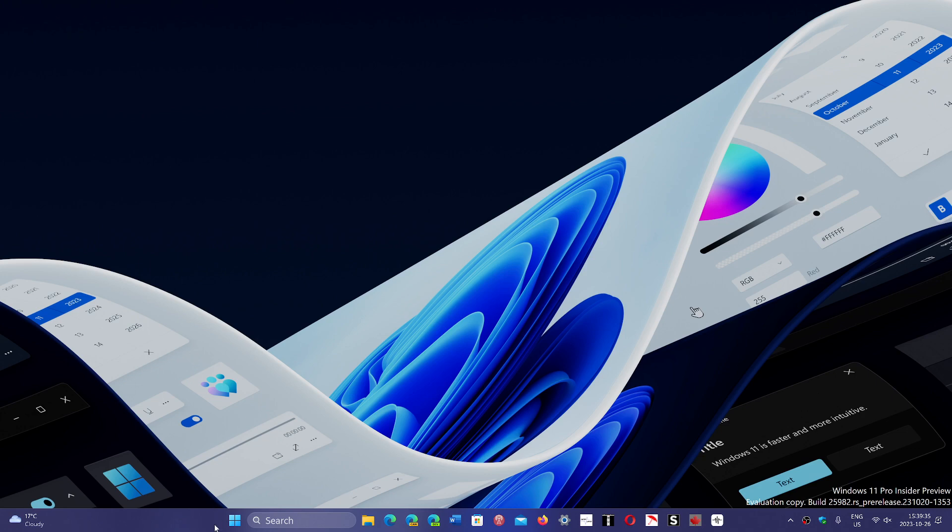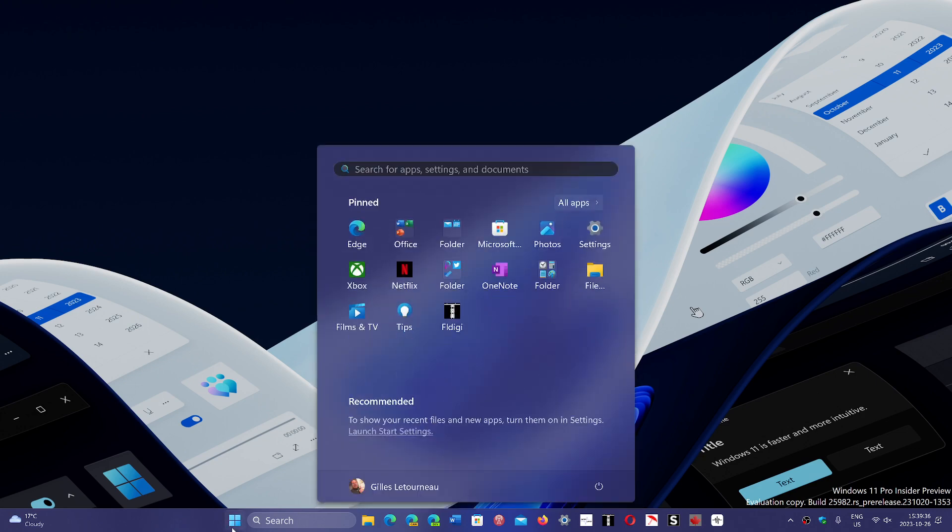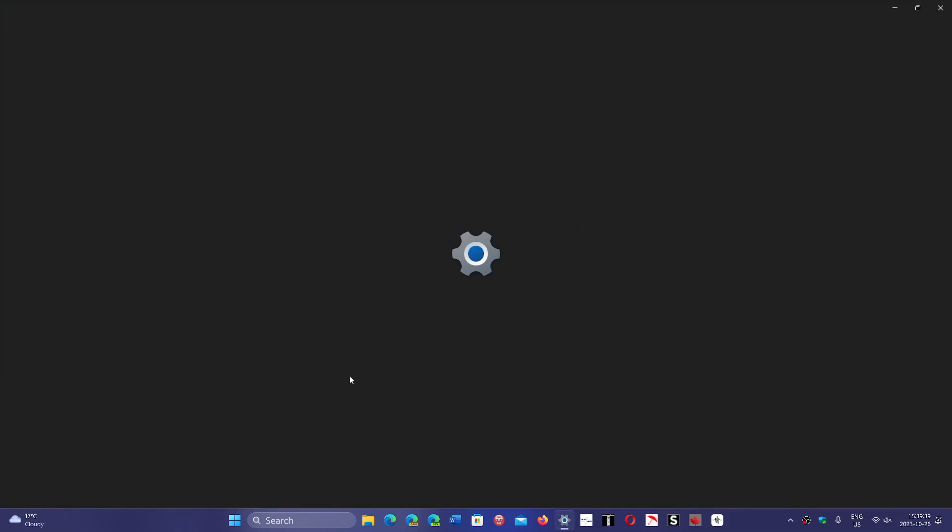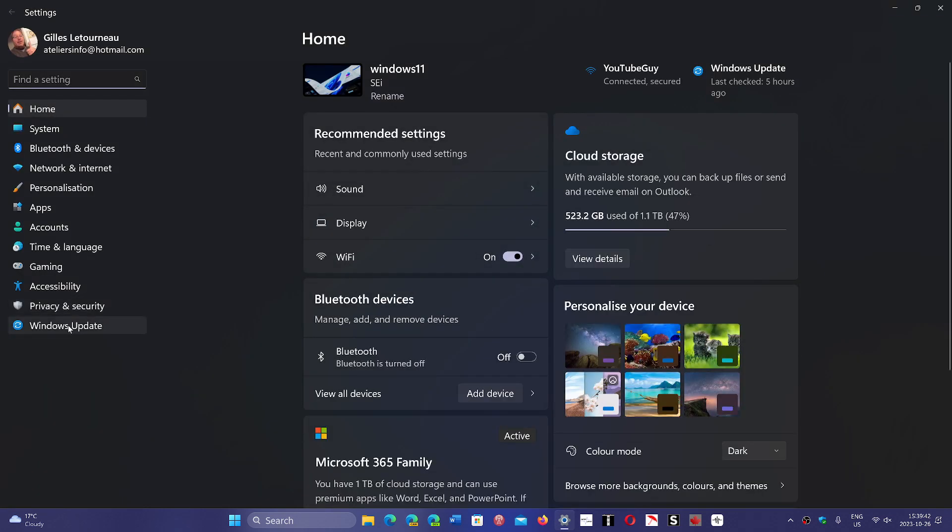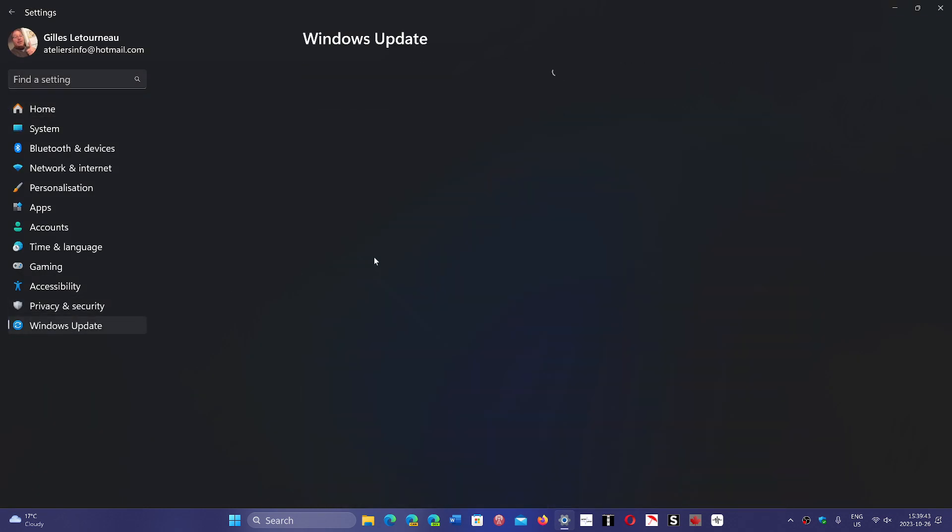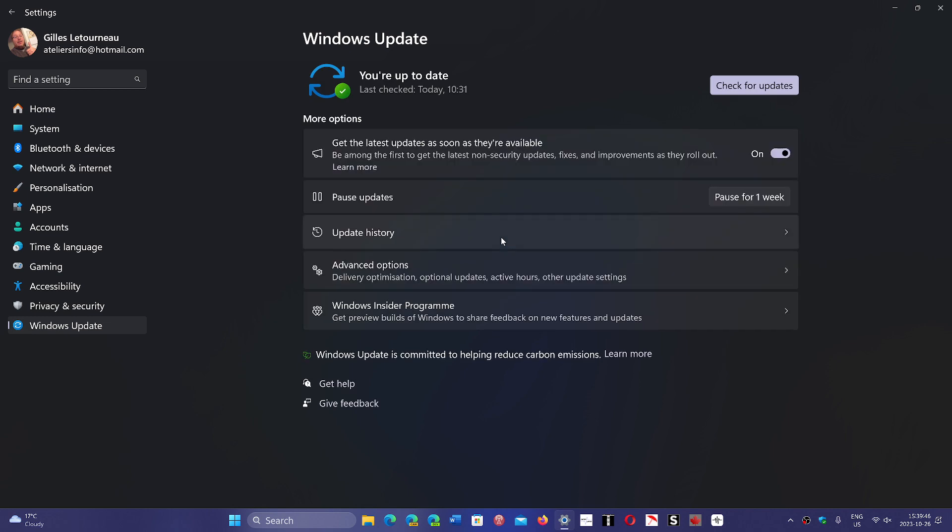If you go to your computer in Settings and into Windows Update, then Update History, you'll see something called KB4023057. It just says Update for Windows 11.